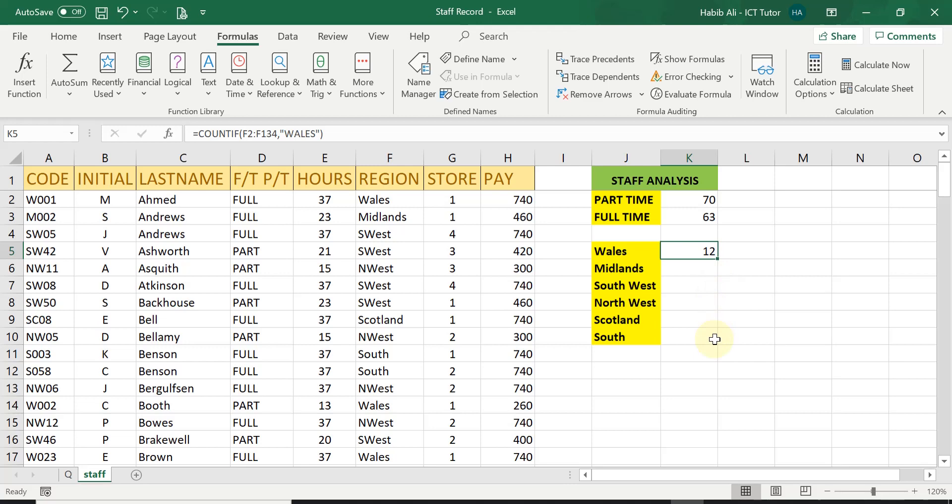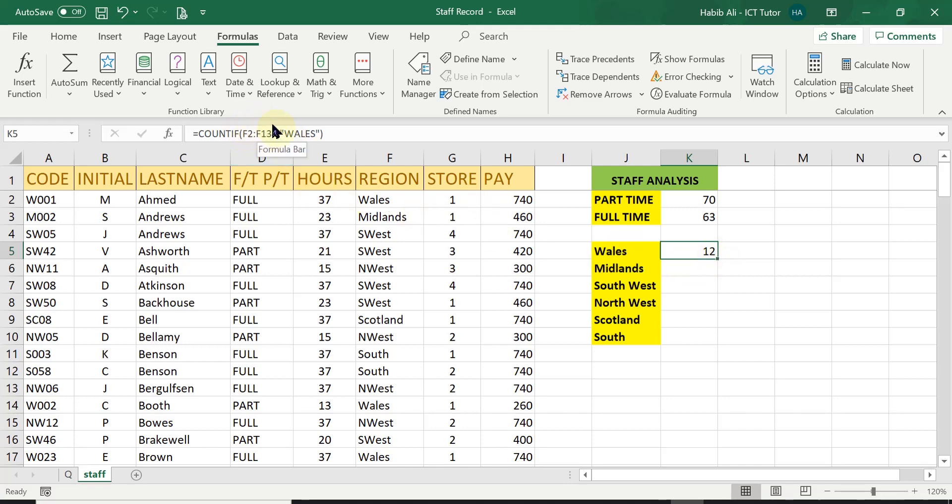before we replicate, we need to make this cell range here an absolute cell reference. Otherwise, as I replicate, because at the moment it is a relative cell reference,